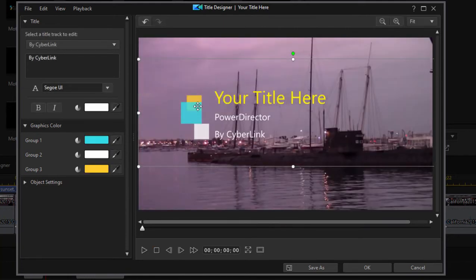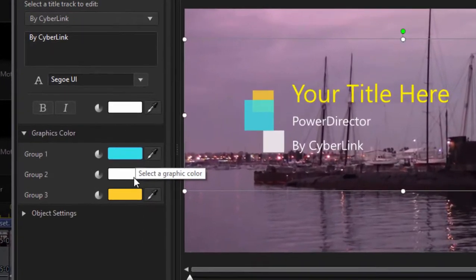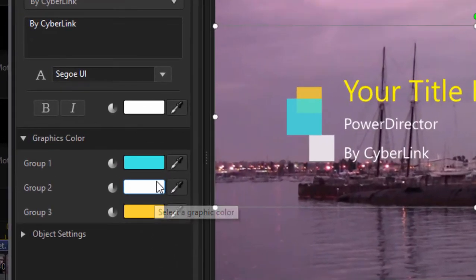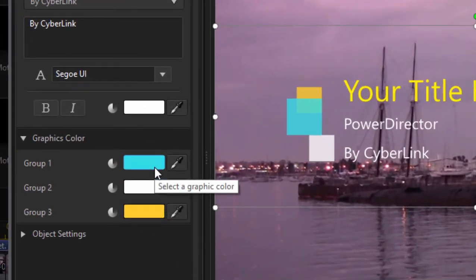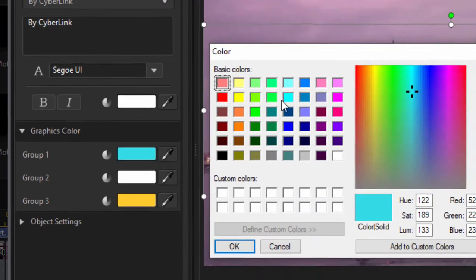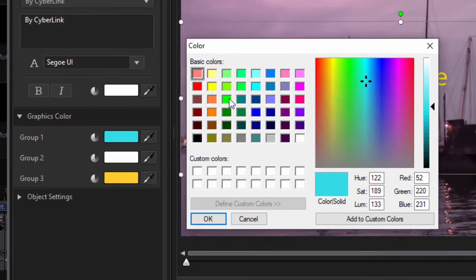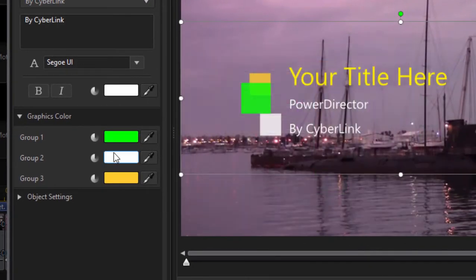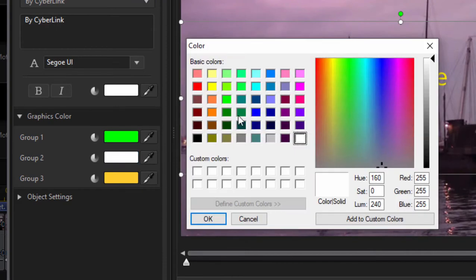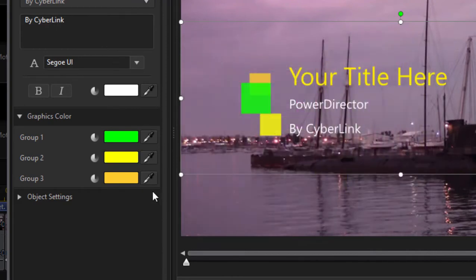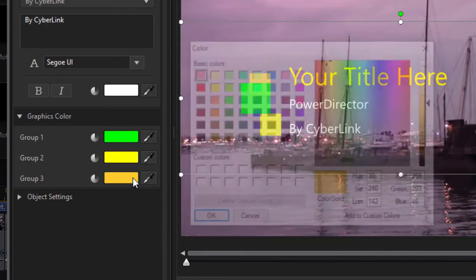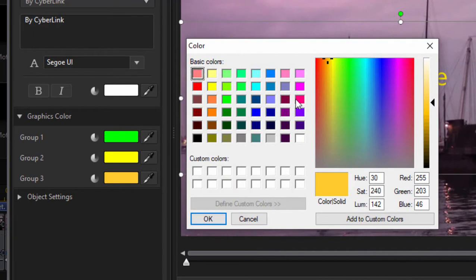If I select this block here, you'll notice I can change the colors of each of those little squares — that's one of the options. So let's go ahead and change that blue one to green, the white one to yellow, and the orange one to red.